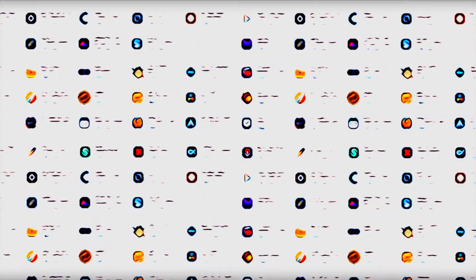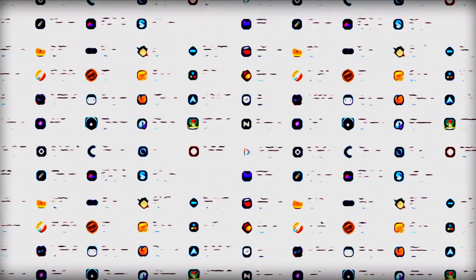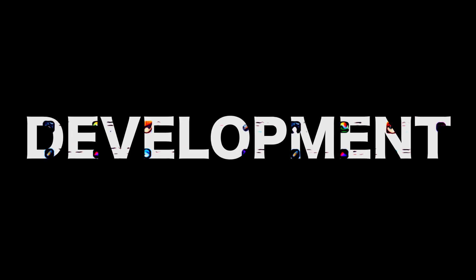There are thousands of pieces of software released every single day. And how does this happen? Well, development is how it happens.